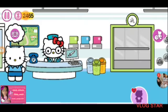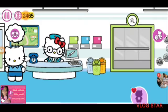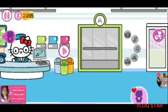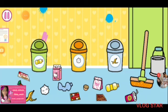Welcome to the hospital reception. What do we start with? Sort out the garbage by categories.